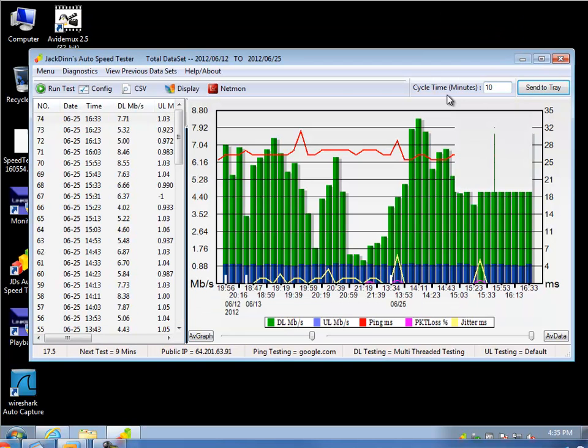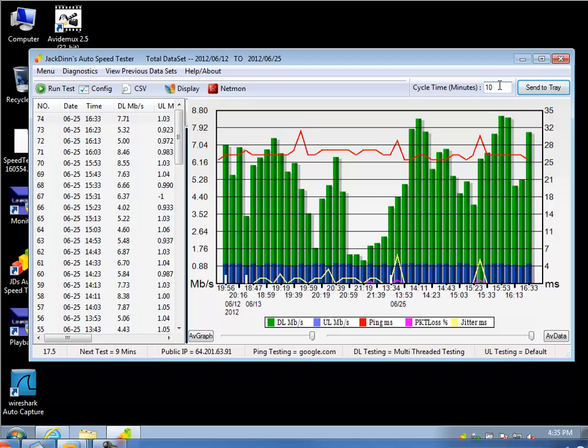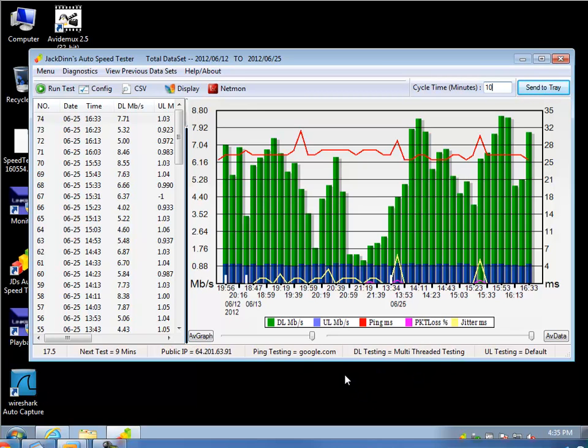The other thing is cycle time, 10 minutes. You can change that to whatever you like. Down here, it's telling me the next test is 9 minutes away. There's my public IP, and so on. So it's a neat little tool.